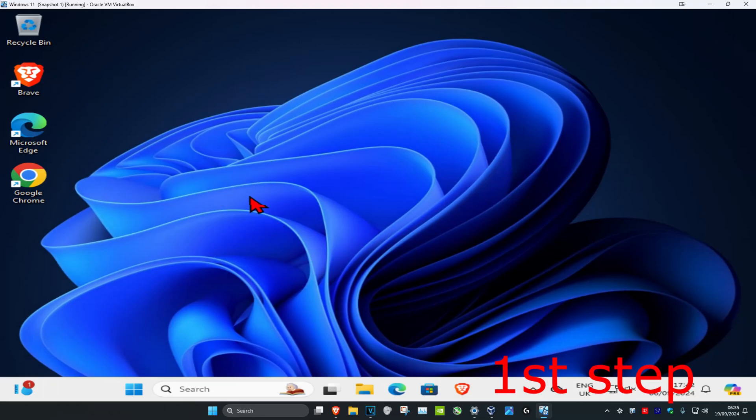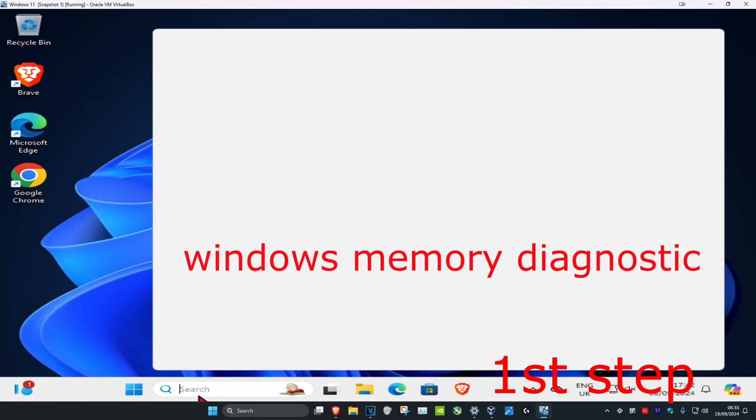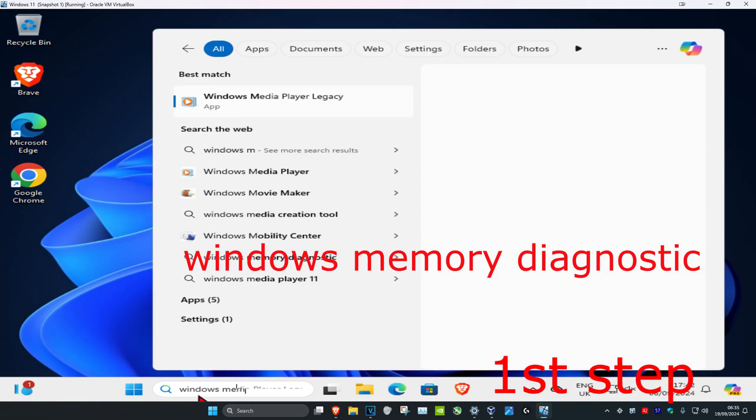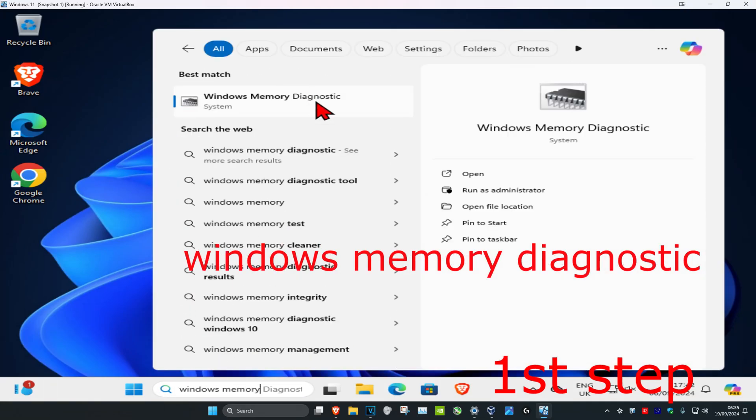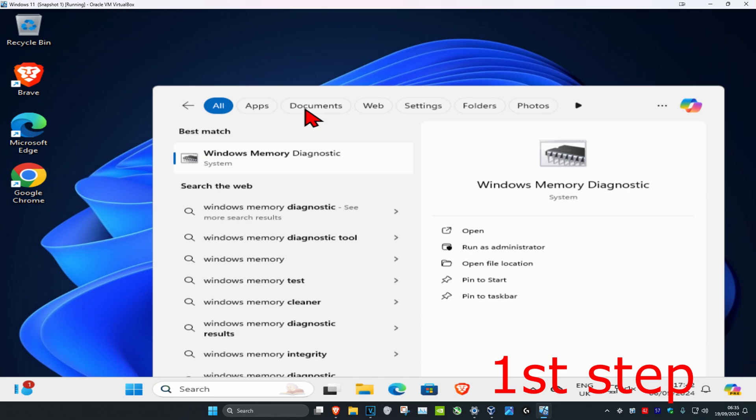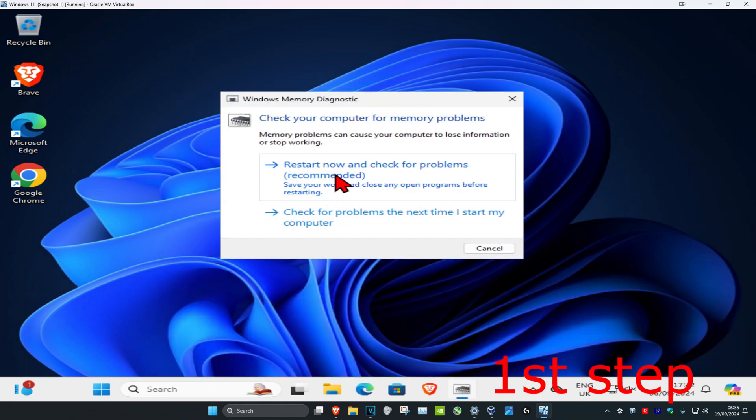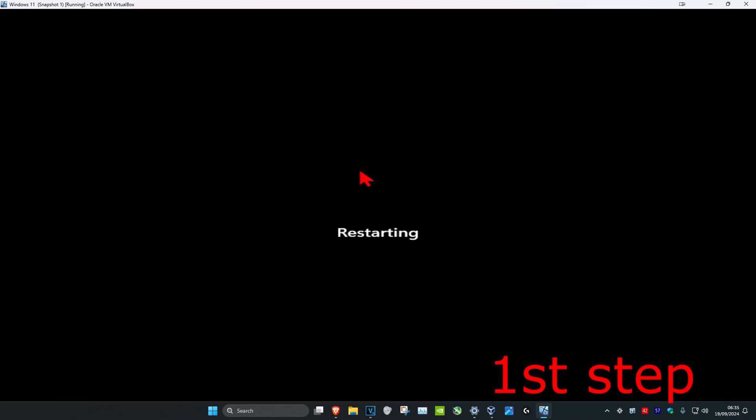For the first step, head over to search and type in Windows Memory Diagnostic. Click on it, then click on restart now and check for problems.